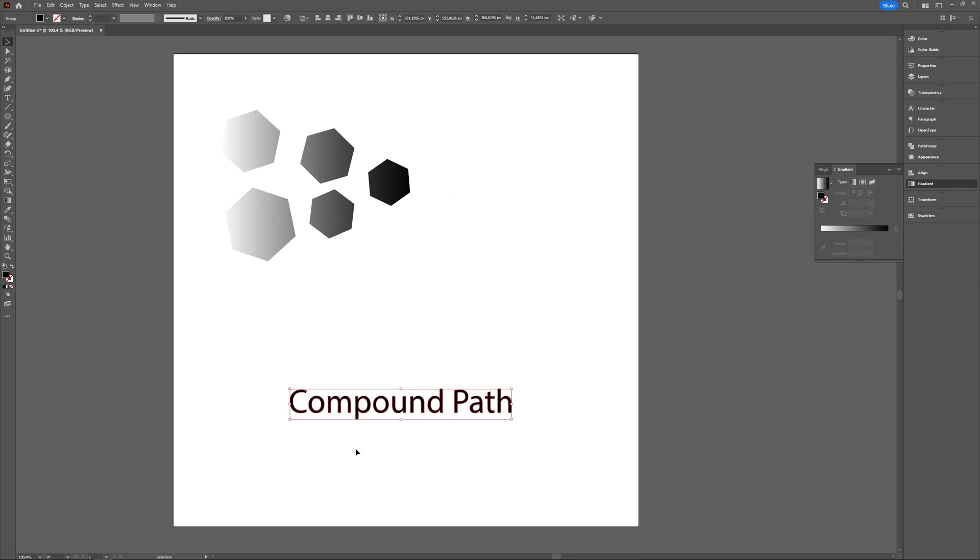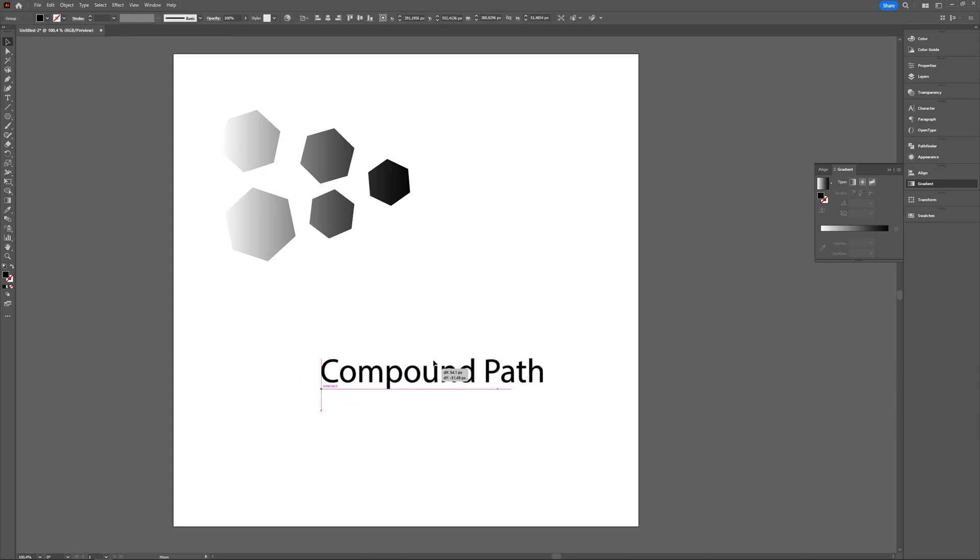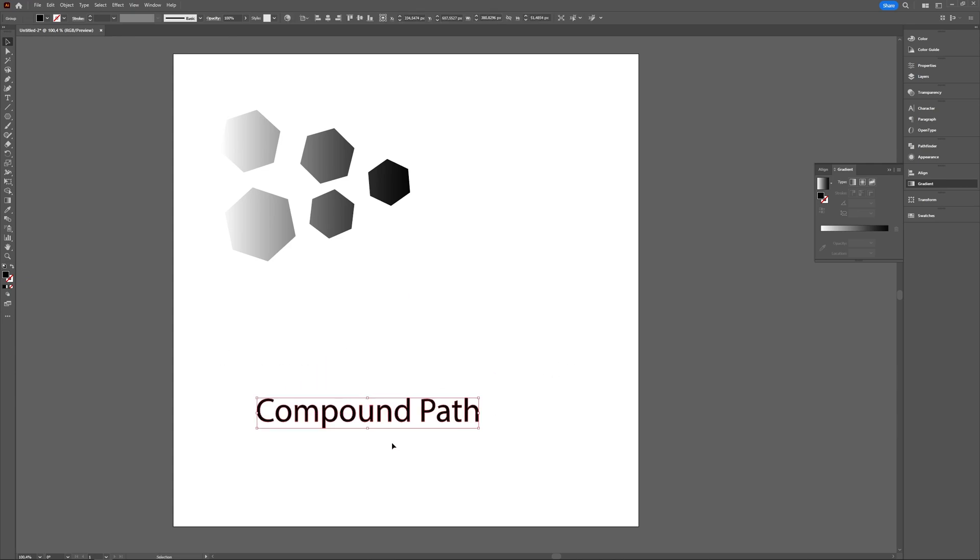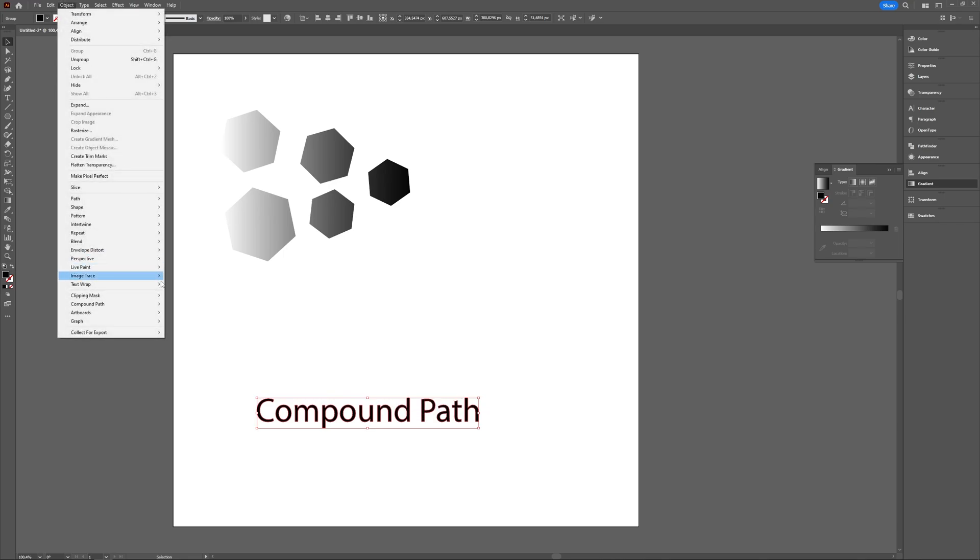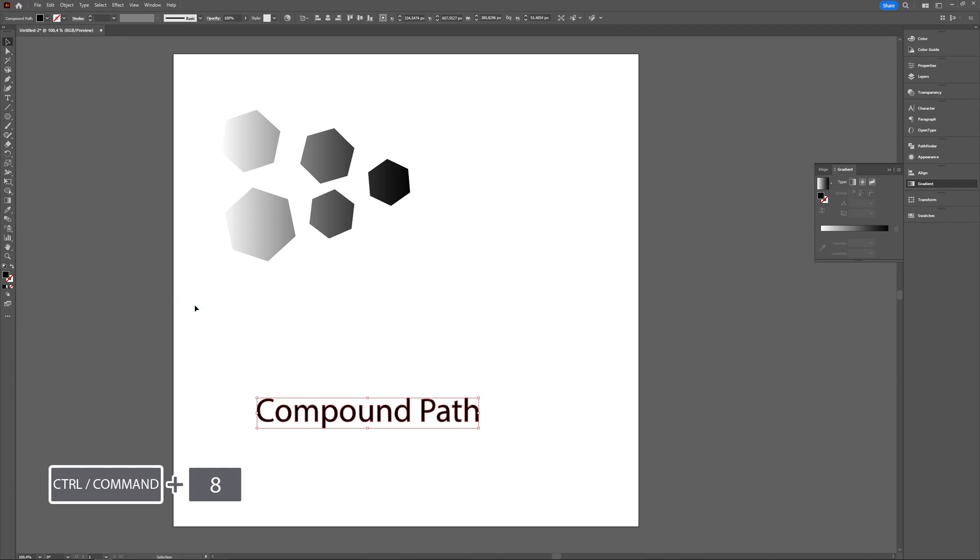And now you have one object, one compound path can be made. So you can do Object and then Compound Path Make or Ctrl Command 8. And then here just the same.